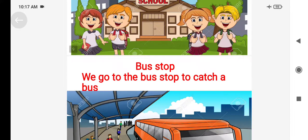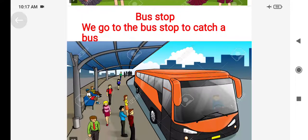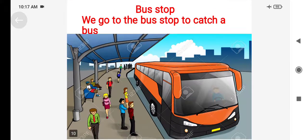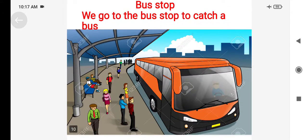Bus stop — we go to the bus stop to catch a bus. Why do we go to the bus stop? We go to the bus stop to catch a bus.